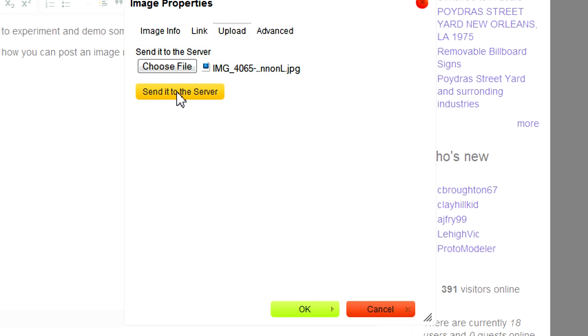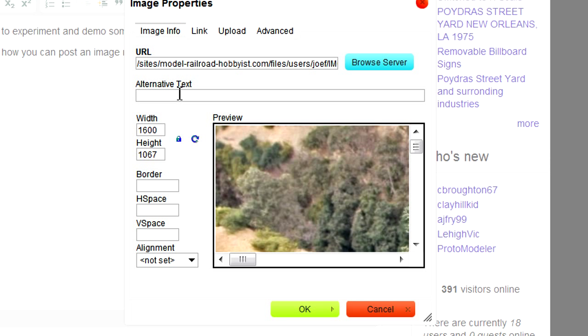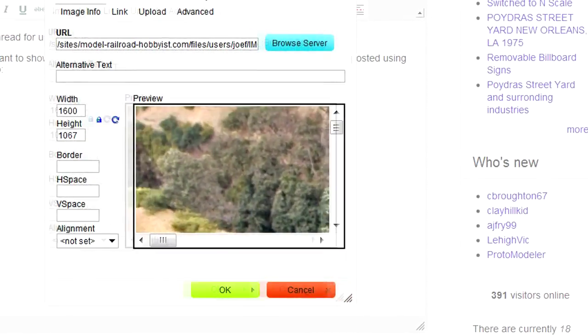Be patient, it can take 10 to 20 seconds or more to upload the image. I'm waiting... Ah, there it is. Once the image is uploaded you'll see the original image dialog box come back.